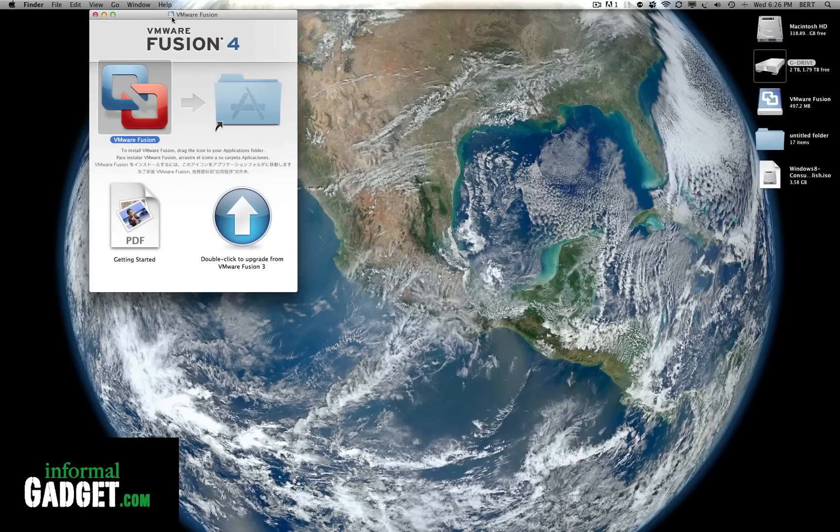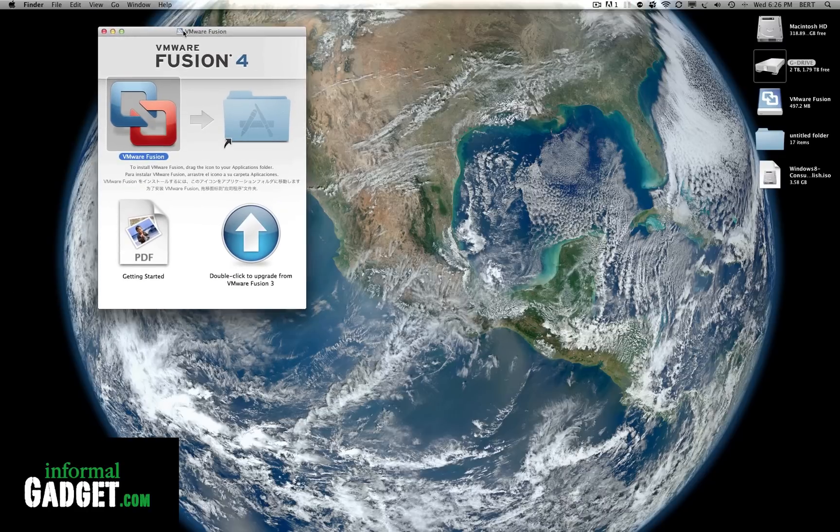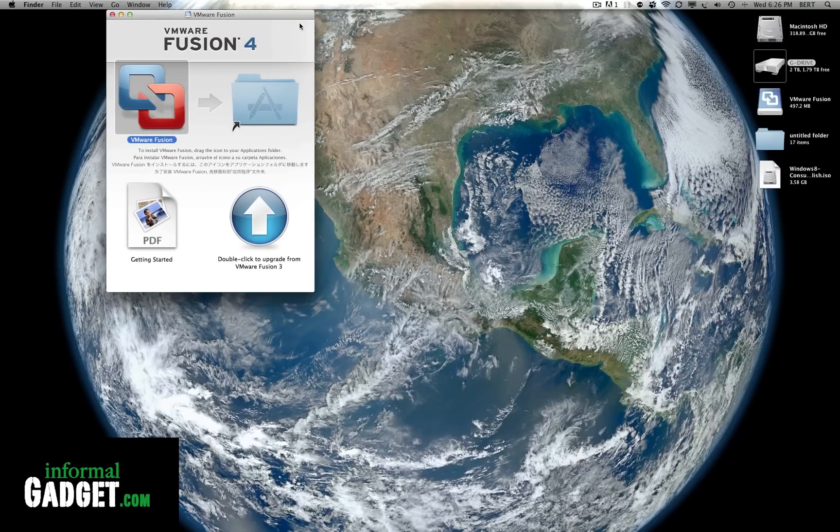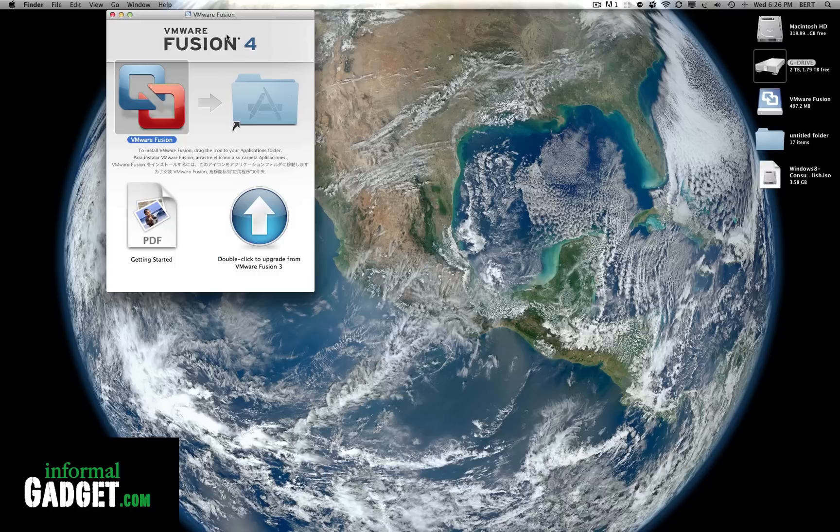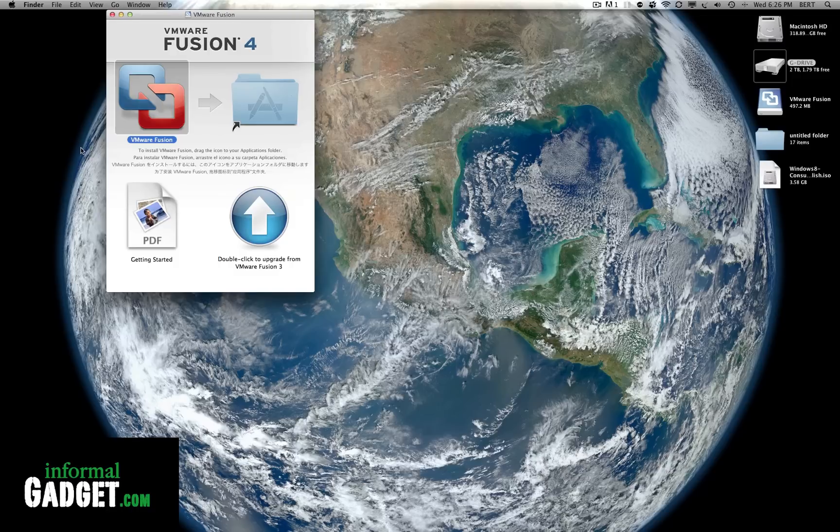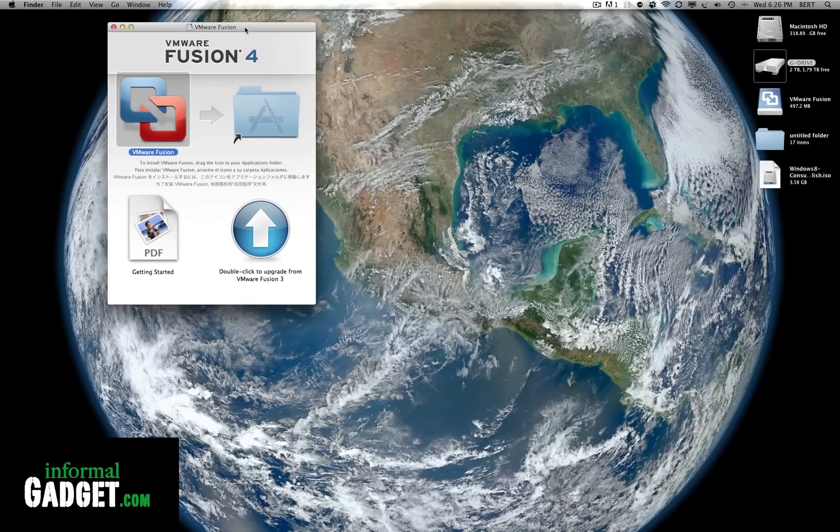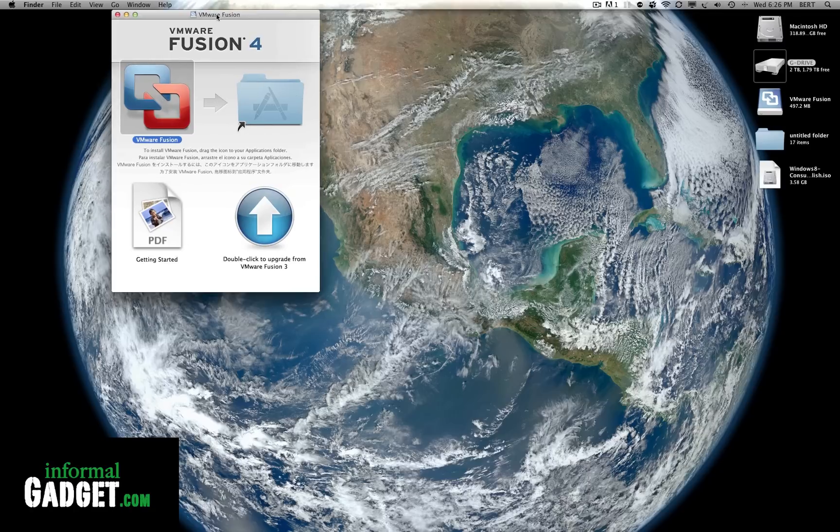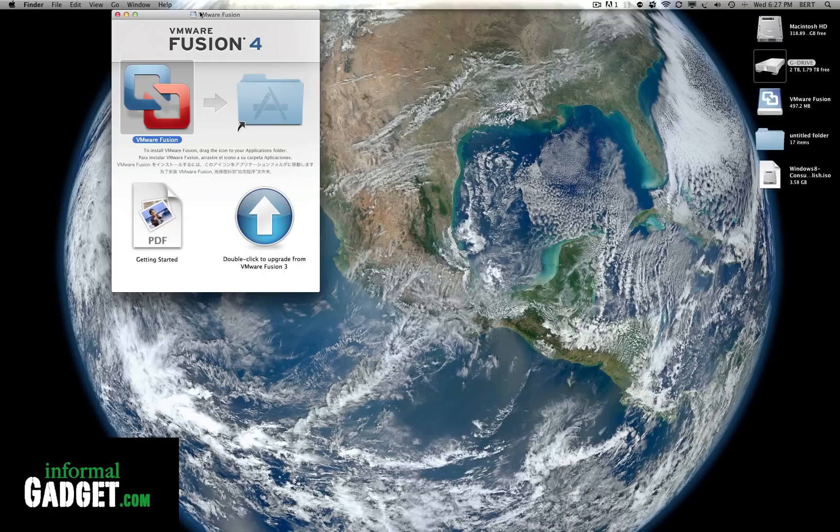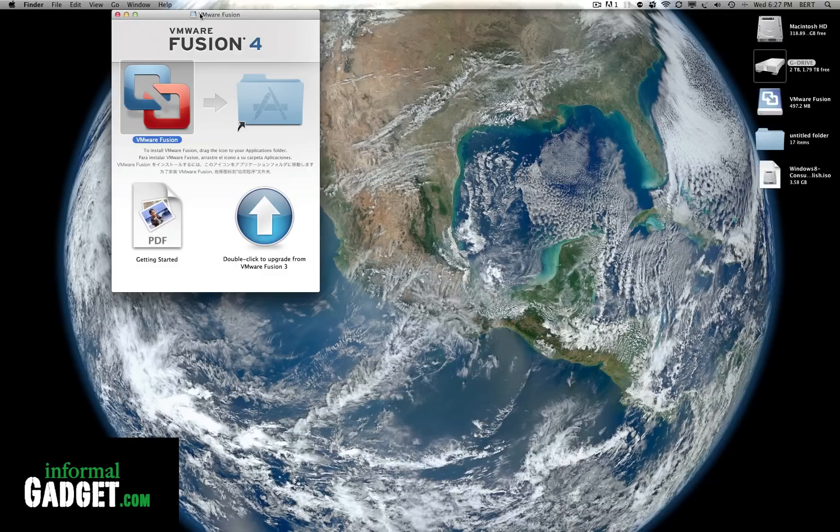So we're going to install it using Fusion 4. I have another video showing how to install Windows 8 and we're going to do it again with this new version that Microsoft released. You're gonna have to buy Fusion 4. There's a free demo and then after that you have to purchase it. I'll provide the link down below where you can get the free demo and then if you decide that you want it you could buy it.